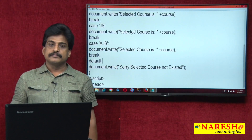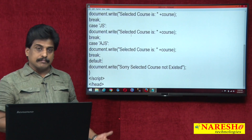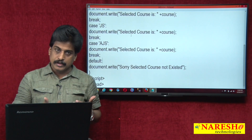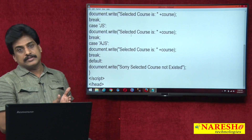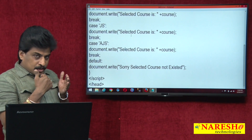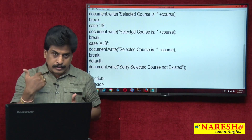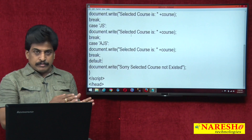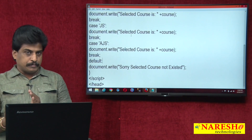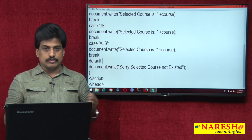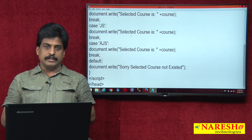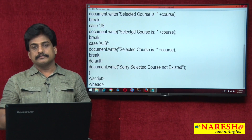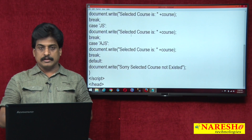These are the main conditional control statements — only at basic level. These conditional controls, if you are going to apply in a project to navigate from one web page to another web page, I will show you in the next video session. Thank you for watching my videos. For more videos, please log on to youtube.com/NareshIT.